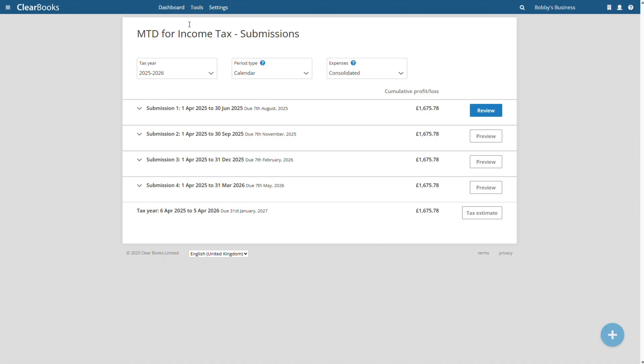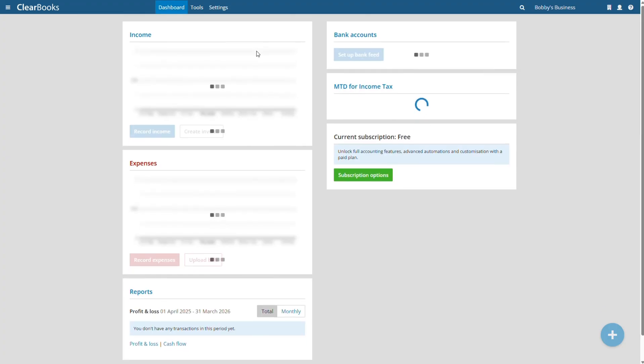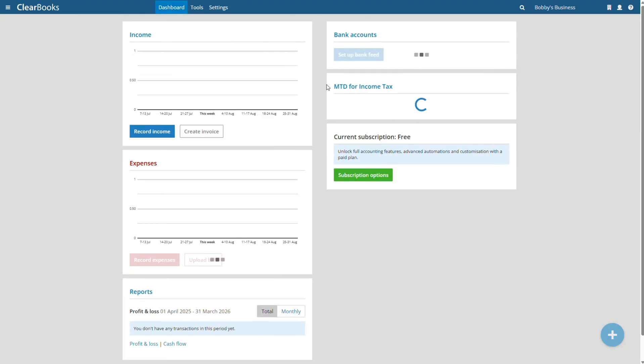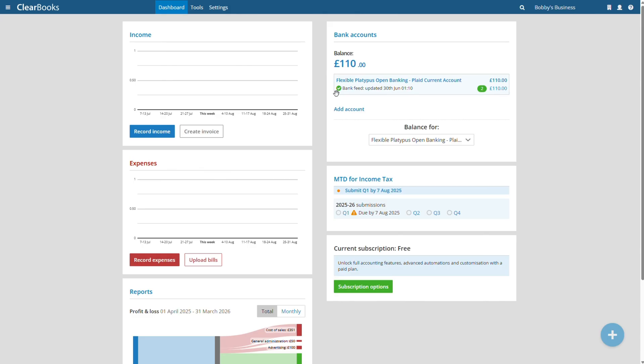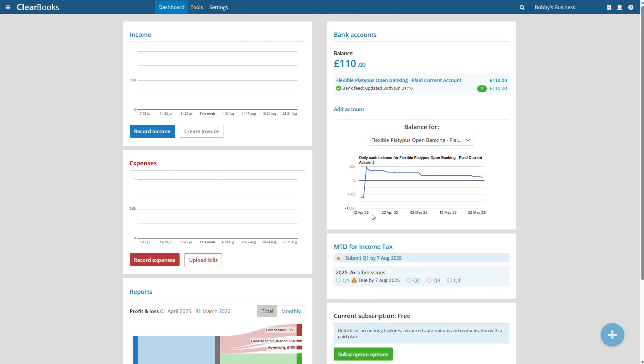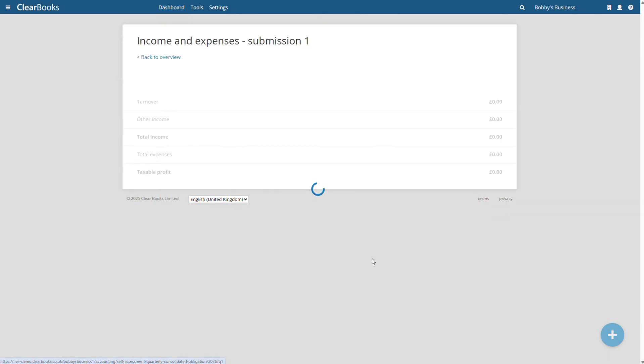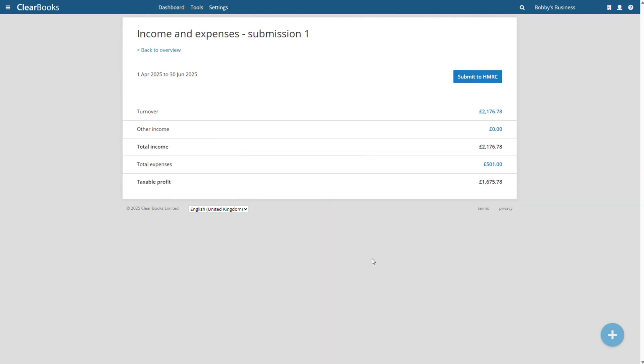When the quarterly update is due, your dashboard will notify you. Click on the link to go straight to the submission summary. Click on any category if you want to check the digital records that make up the total amount.